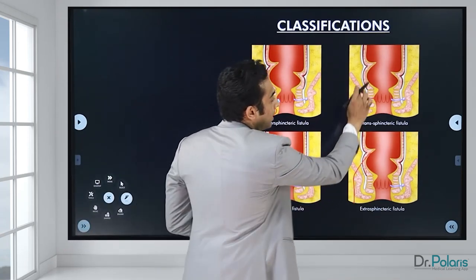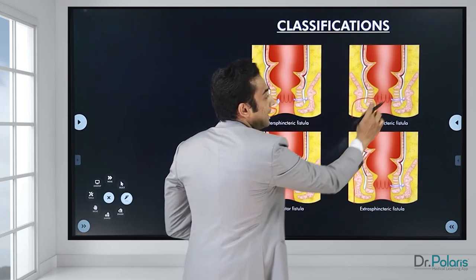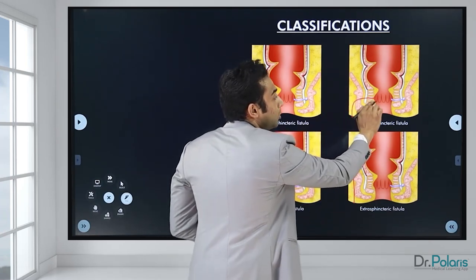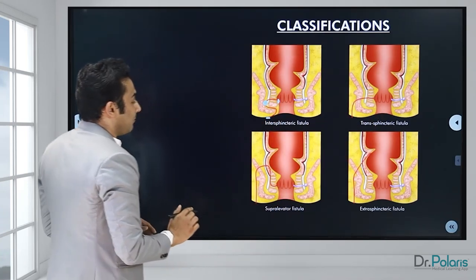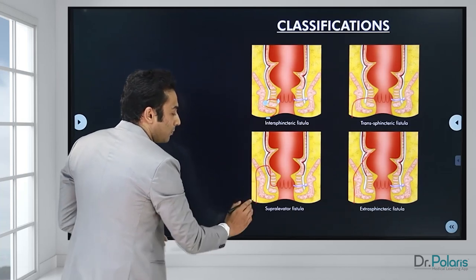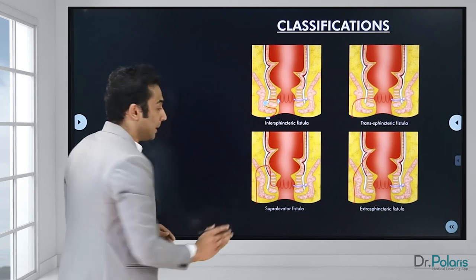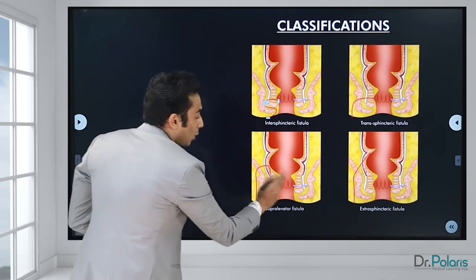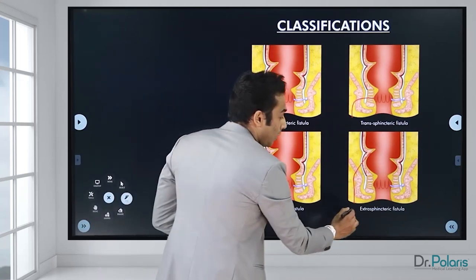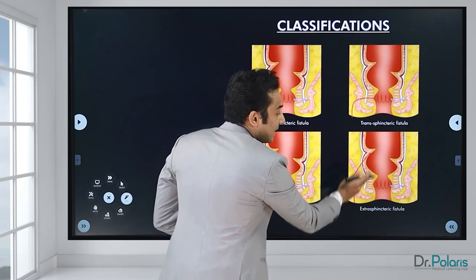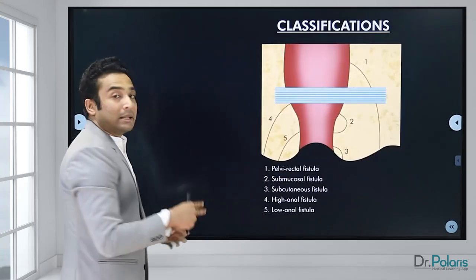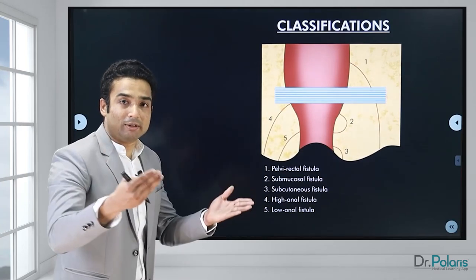The next is transsphincteric fistula — the tract goes from the skin through both sphincters (external then internal) and opens into the anal canal. Then comes suprasphincteric (supraelevator) fistula — from the skin the external opening goes above the external sphincter, comes downwards, pierces the internal sphincter, and opens into the anal canal. Extrasphincteric fistula does not involve both sphincters; it goes well above both and opens into the rectum above the anorectal ring — this is the high fistula. That covers Park's classification and low/high level fistulas.